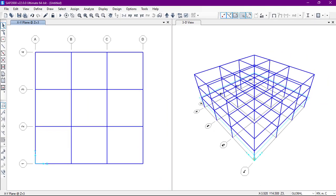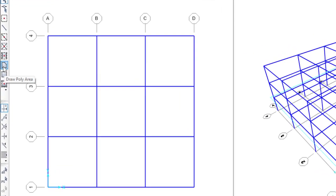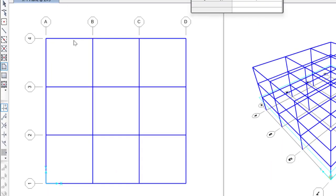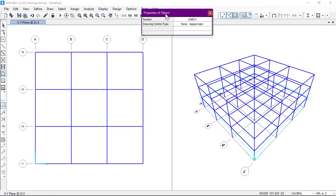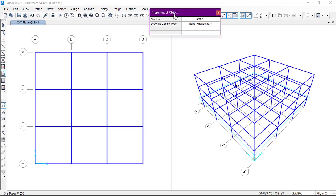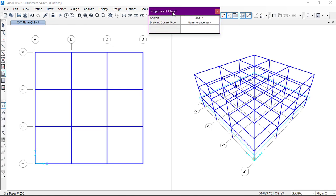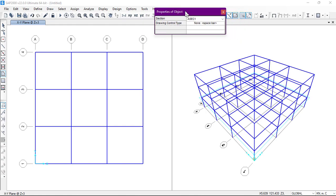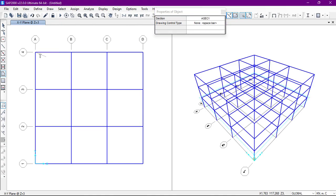By clicking here we can go to properties of object window. From here we will select this section as it is in default section because I didn't define any slab or floor, so I will use this one now. From here we are going to draw the poly area. As you can see it has been added and we will click on enter.